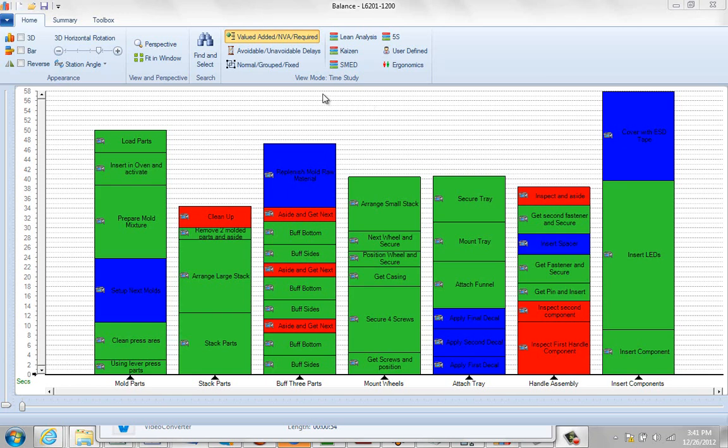The default view mode in the balance module is value added, non-value added, and you can see it's already been defined here, different colors reflecting the different properties.